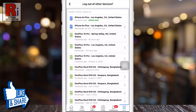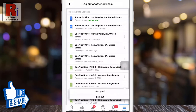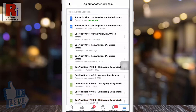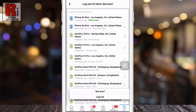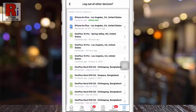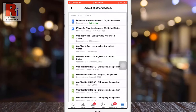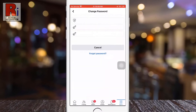To log out from any of these devices, tap the three dots and then tap Log Out — you will be logged out from that device. In a similar way, you can log out from all devices one by one. This is how you can change your account password on Facebook.